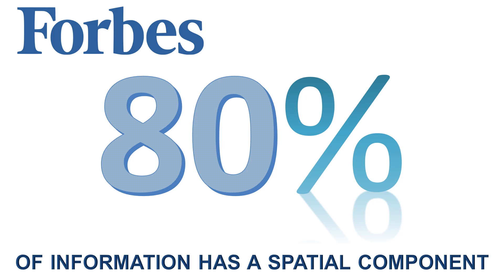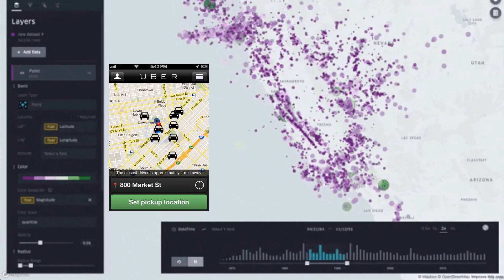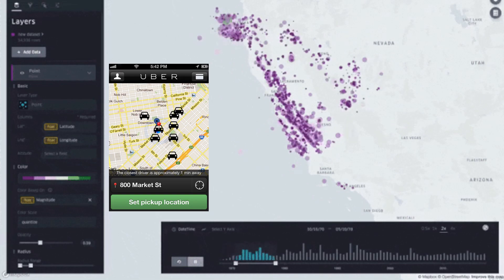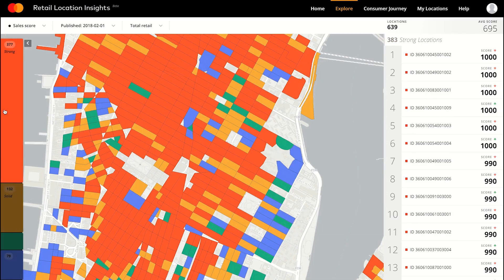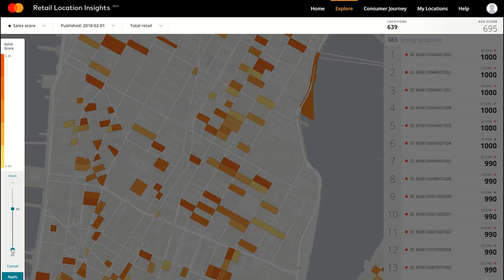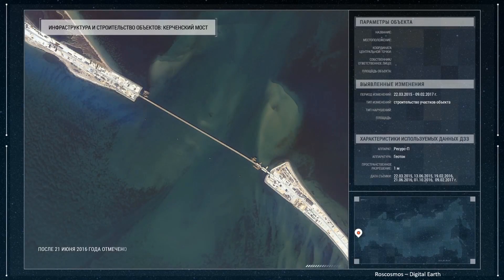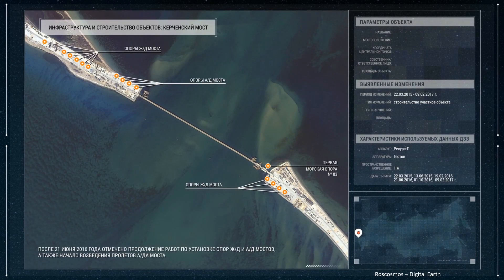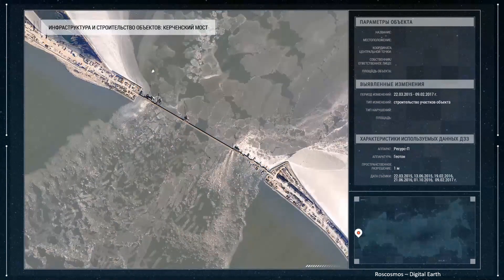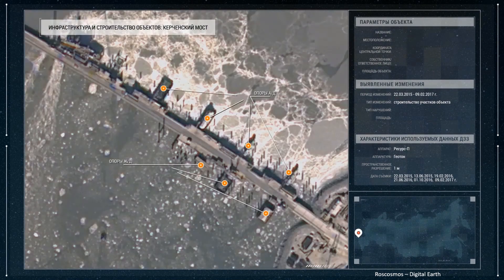Uber utilizes geospatial data science to optimize route planning. Geospatial data science helps Mastercard to properly visualize and analyze transaction insights and take wise optimization decisions. It is also used to monitor, control, and plan the infrastructure deployment and the functioning of diverse assets.